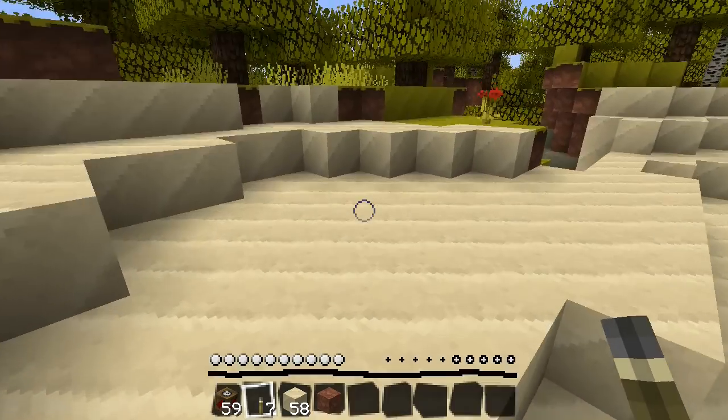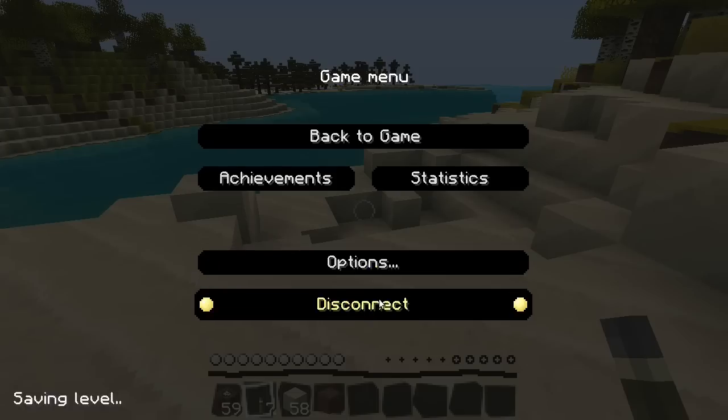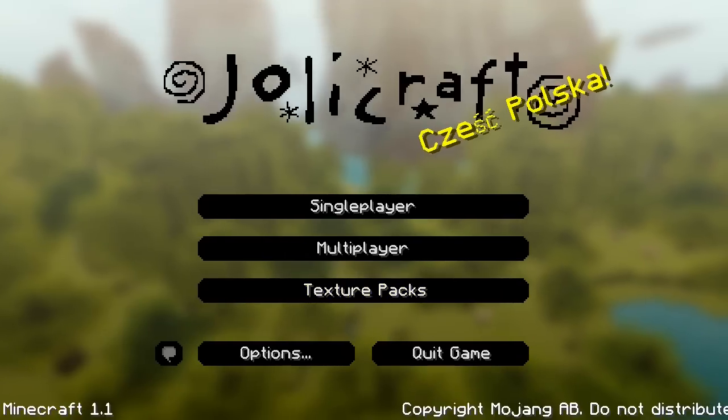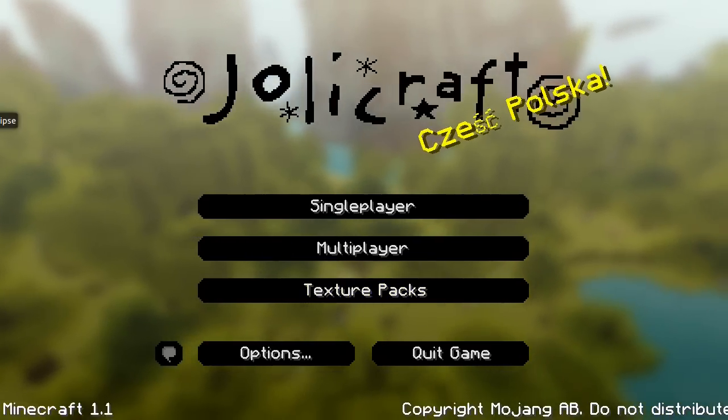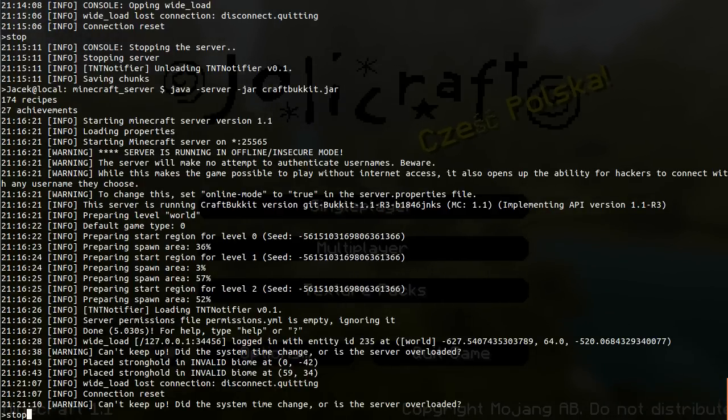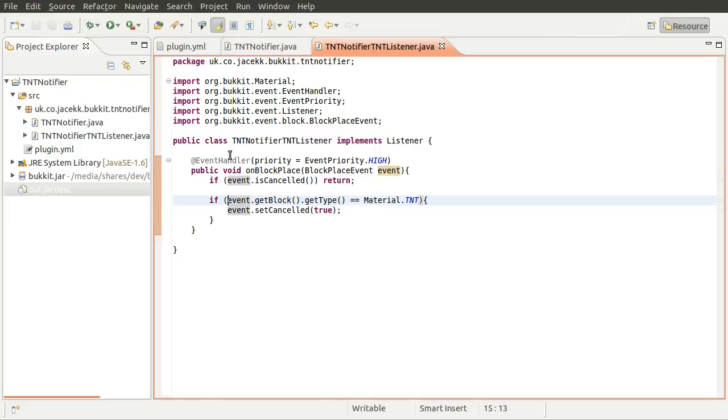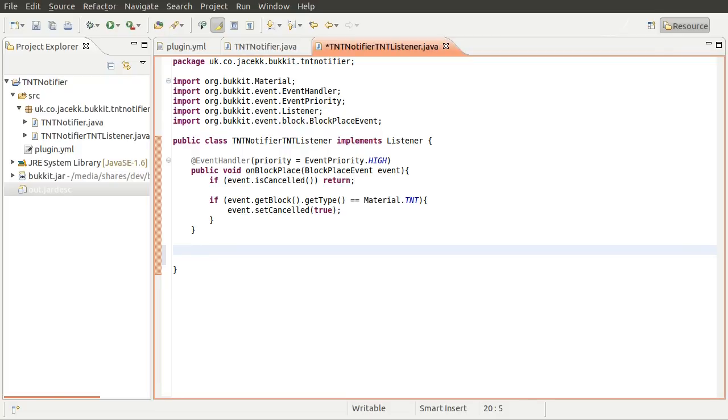So that's what we're going to add just now. I'll just log out of the server and we'll go back to our code. And actually, I will just stop the server. And then what we're going to do is add another event here, which is going to be the explosion prime event. And that is triggered when TNT block actually explodes.